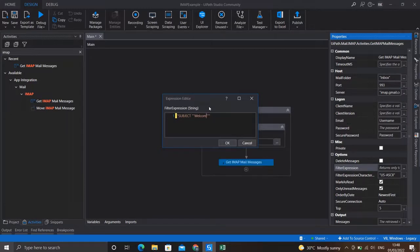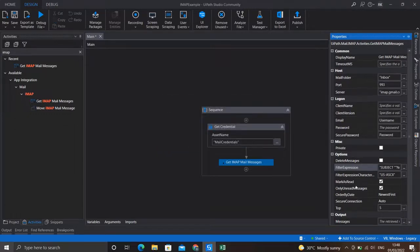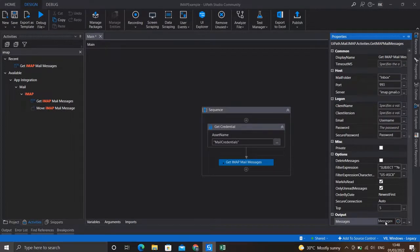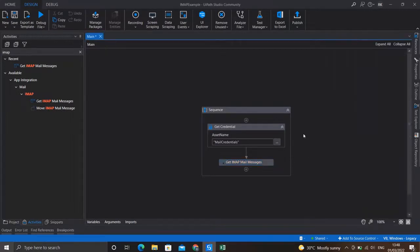I'll paste the copied expression in the filter field and specify the subject as 'New Task'. This activity will return a list of all messages matching this expression, which we'll store in a variable called 'mailMessages'. This activity is now set.